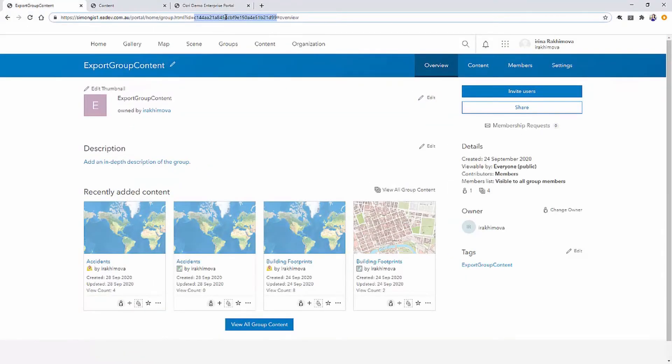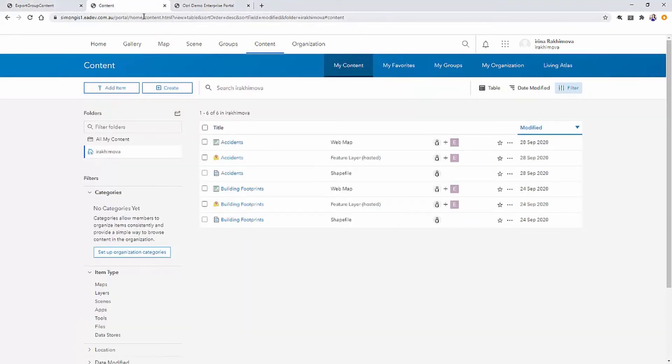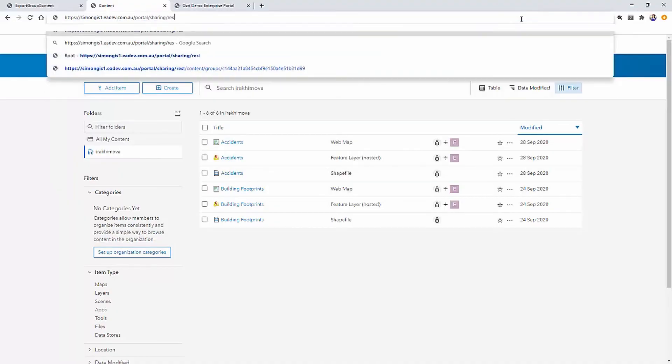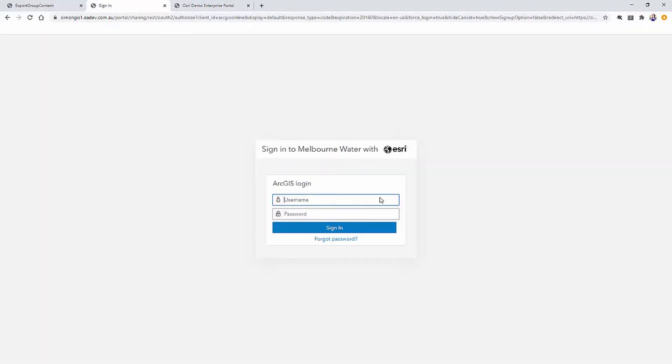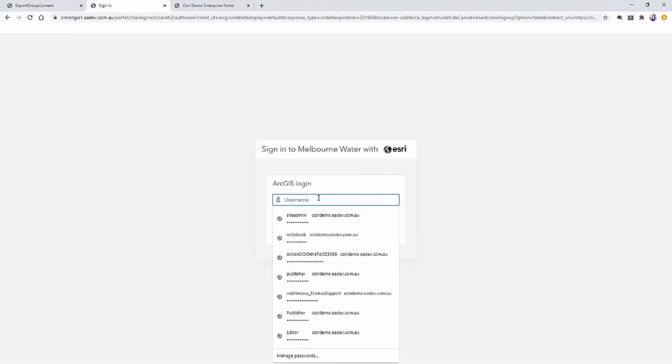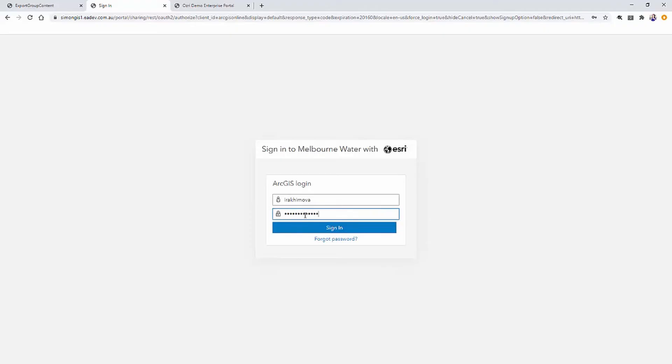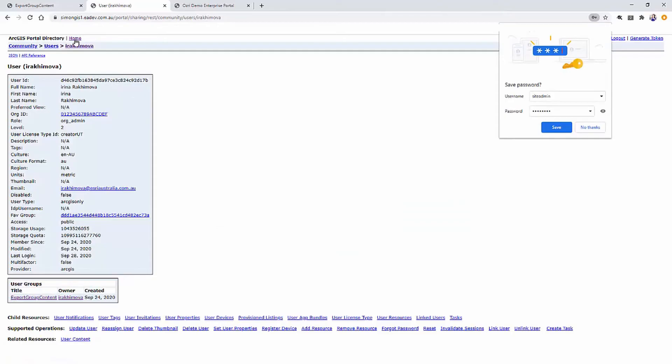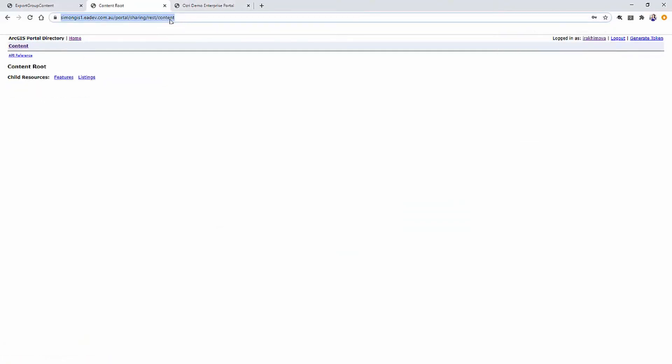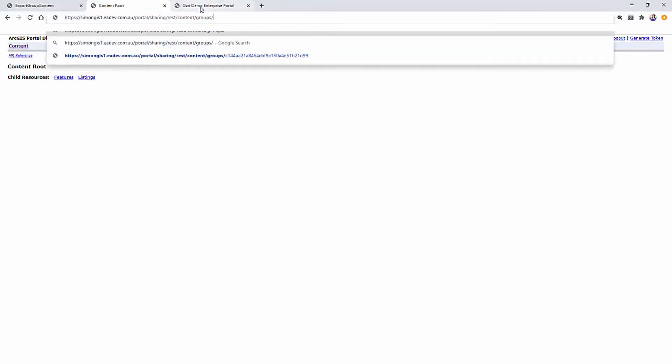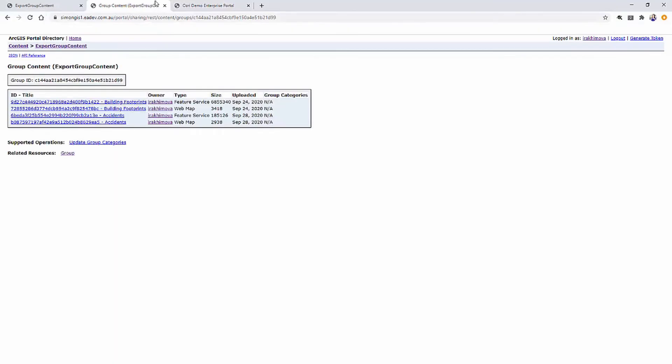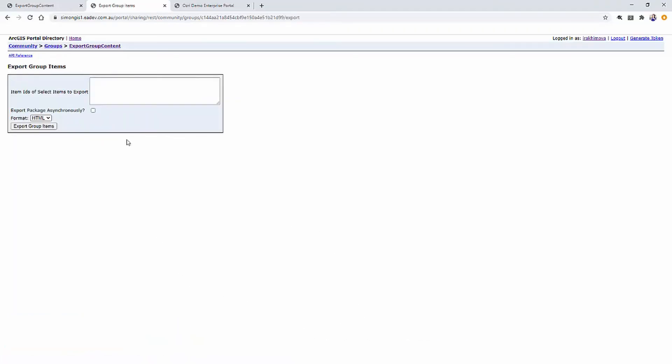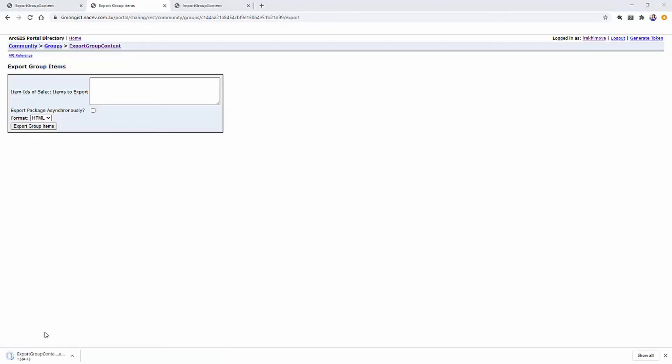Once all data is shared to the group, we will need to generate export package that contains all items. Since entire workflow is done over REST API, I am going to log in to REST endpoint of portal providing credentials. Earlier I copied group ID and I am going to access that group's sharing REST API. So going to content, appending groups to the URL and providing that group ID. You can see that we have four items in this group. Now, in order to generate export package, we are going to call export group content operation. This package will consider item dependencies. Therefore, it's important to note that all related data must be shared to the same group as well for this workflow to succeed. For example, you can't just share your web application only. You must share the associated web map and hosted feature layer as well.